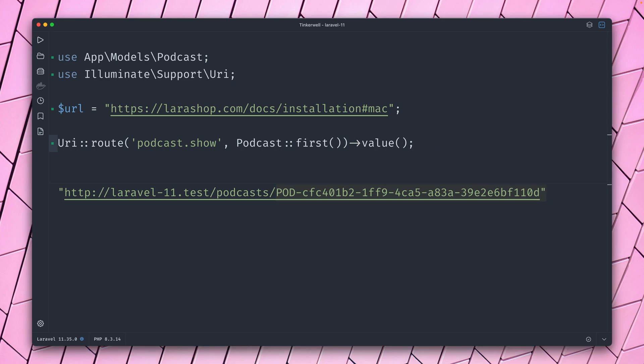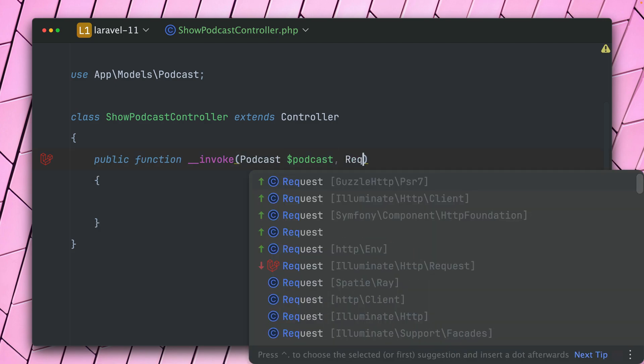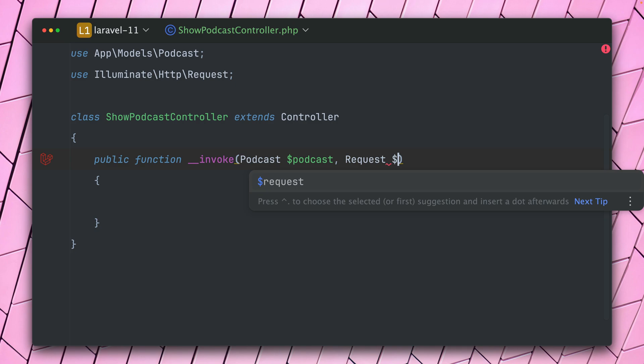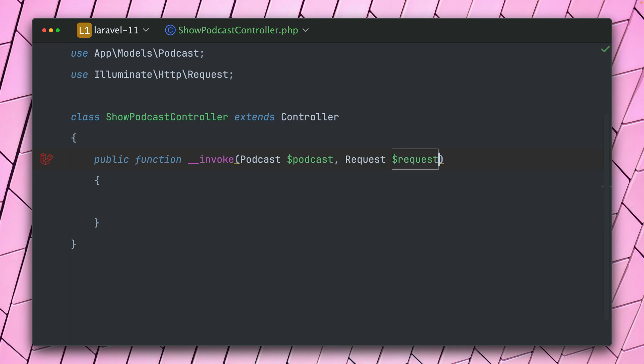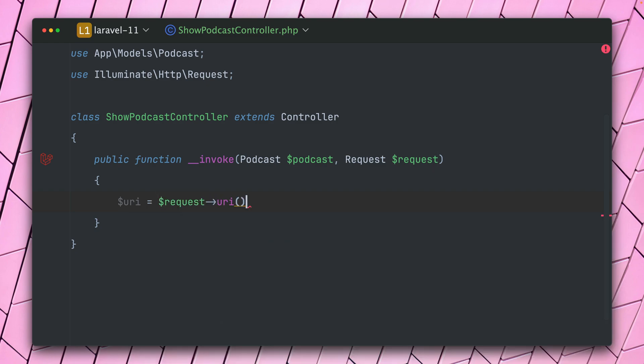And one more thing that I'd like to show you: inside a controller where you have access to the request—let's bring this in here, it's this one here—through auto-resolving, we can also get the URI of the current URL by using the request and calling the new URI method, which will give you a new object of the URL that you can then change or get the things that you need from this URL, which is also very helpful.